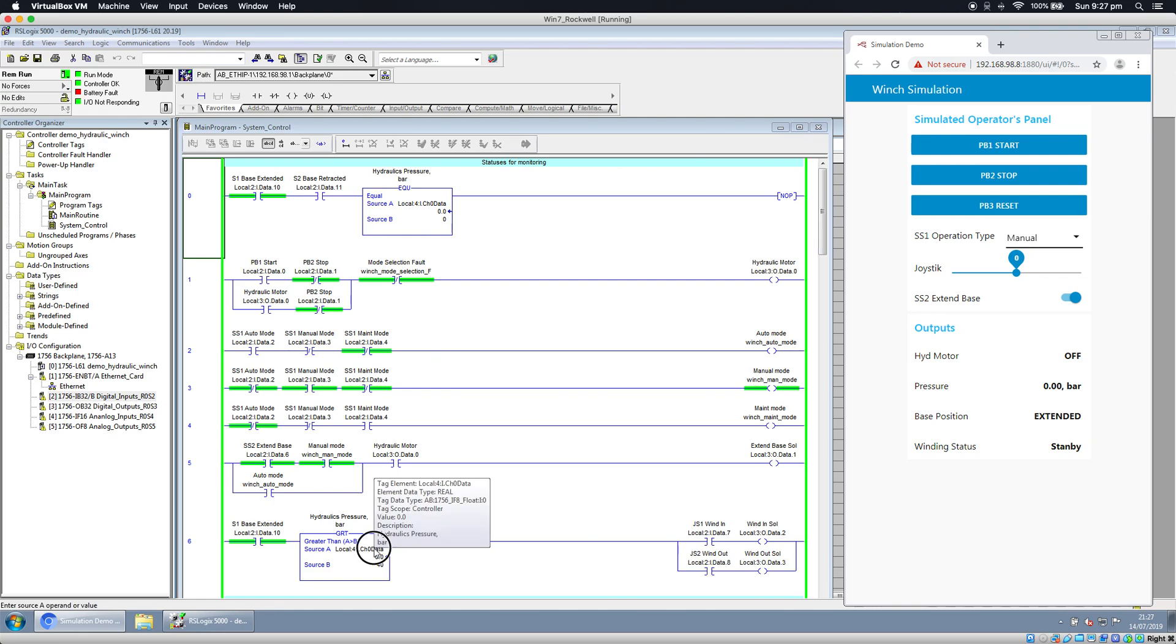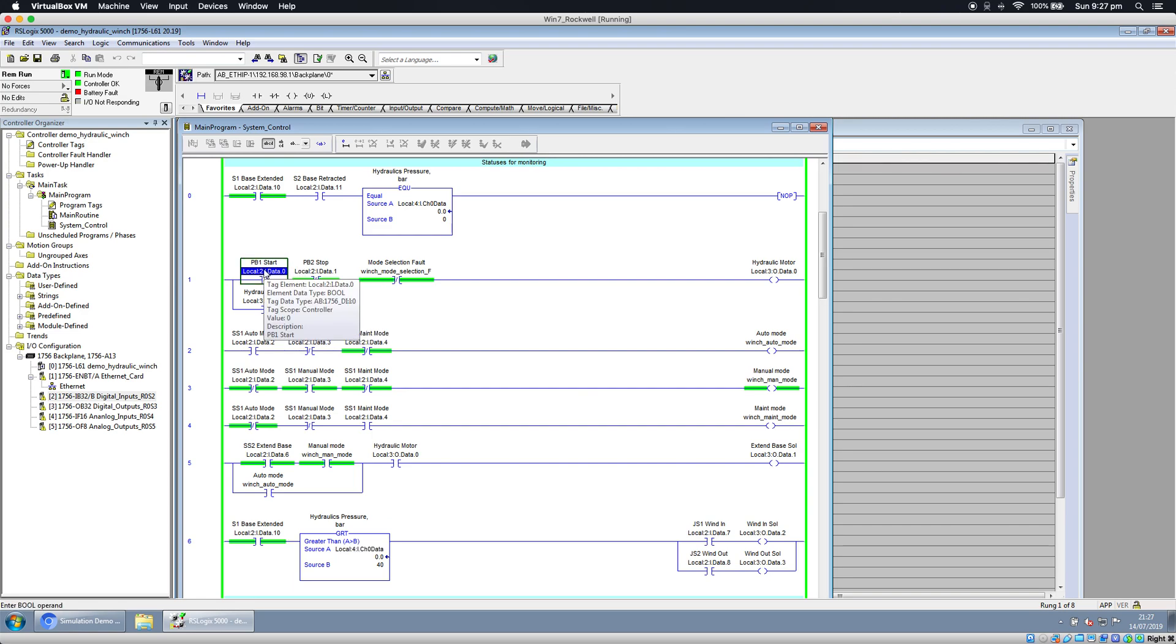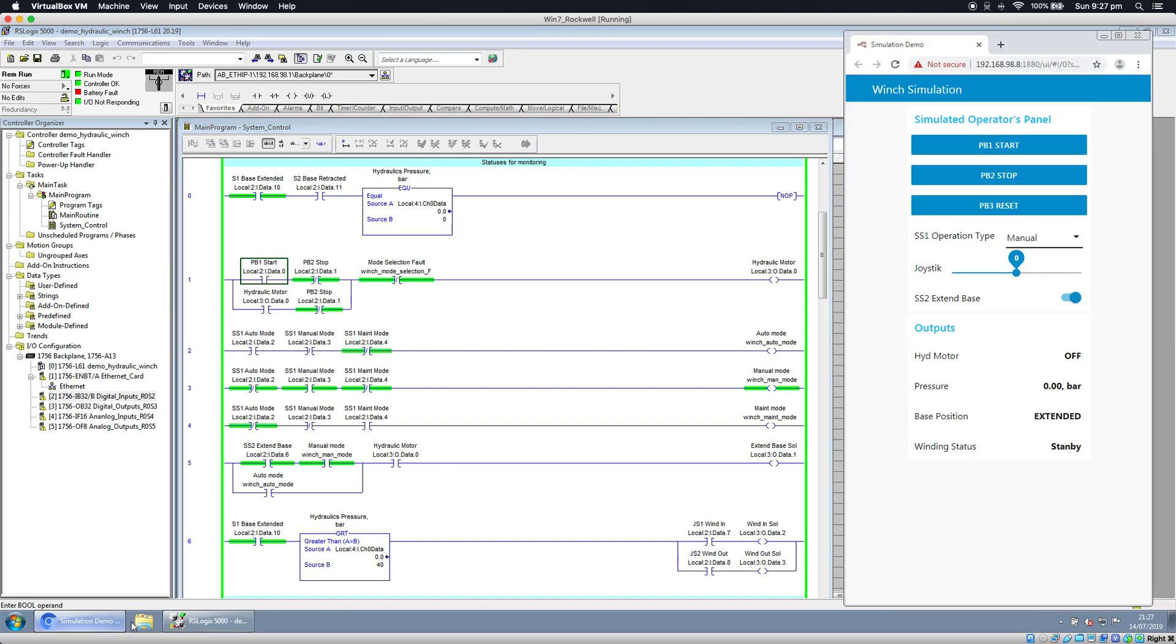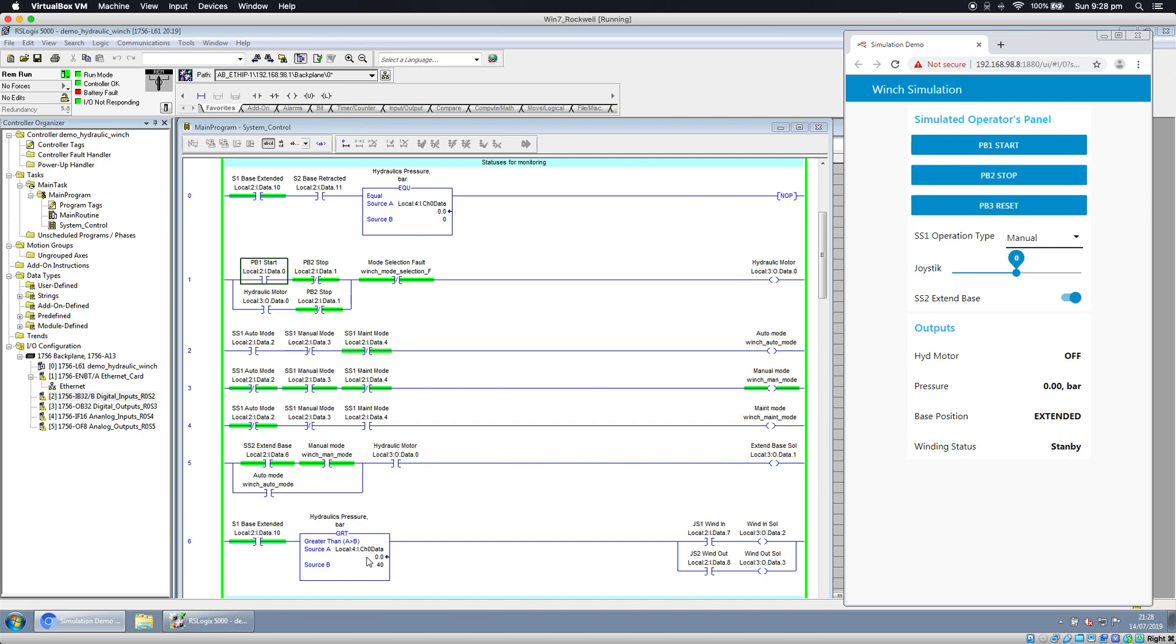You can see here pressure is zero and the start button is not on. I'm going to start this. You saw the start button blink and the pressure went up. Let's do it again. Stop it. Pressure goes down.